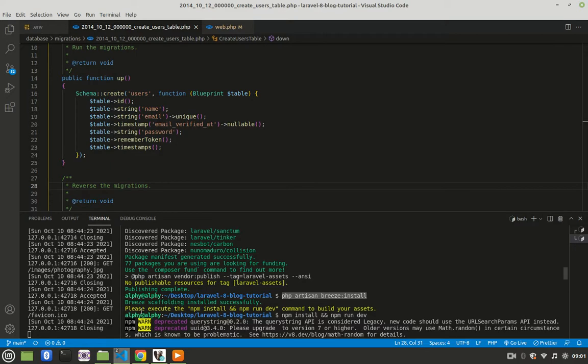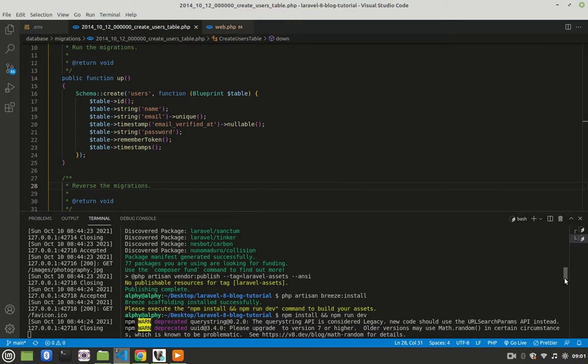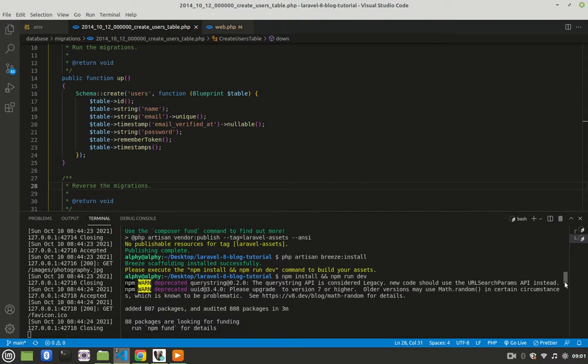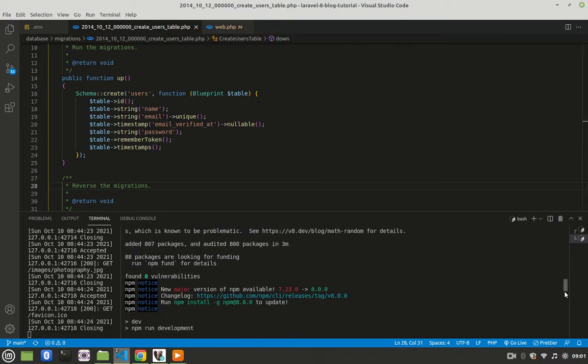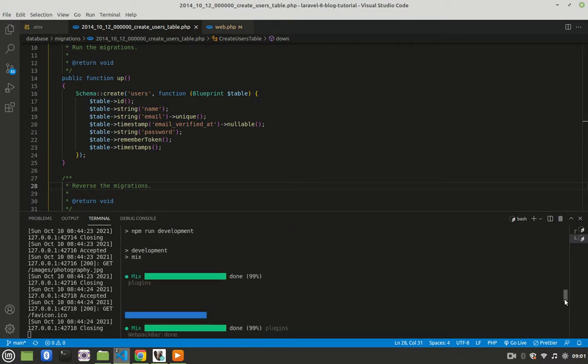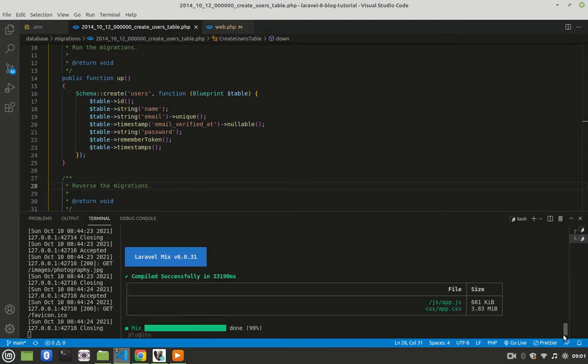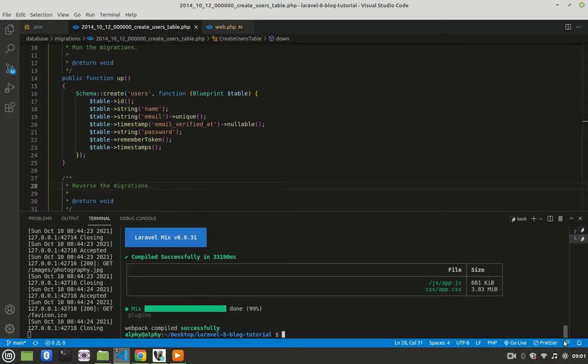It will ask you to please execute npm install and npm run dev. Just copy that code and run it here. After that is finished, that will take some time depending on the speed of your machine. It will execute and the final thing you'll have is compiled successfully in whatever time, depending on the speed of your machine. And now we are done.